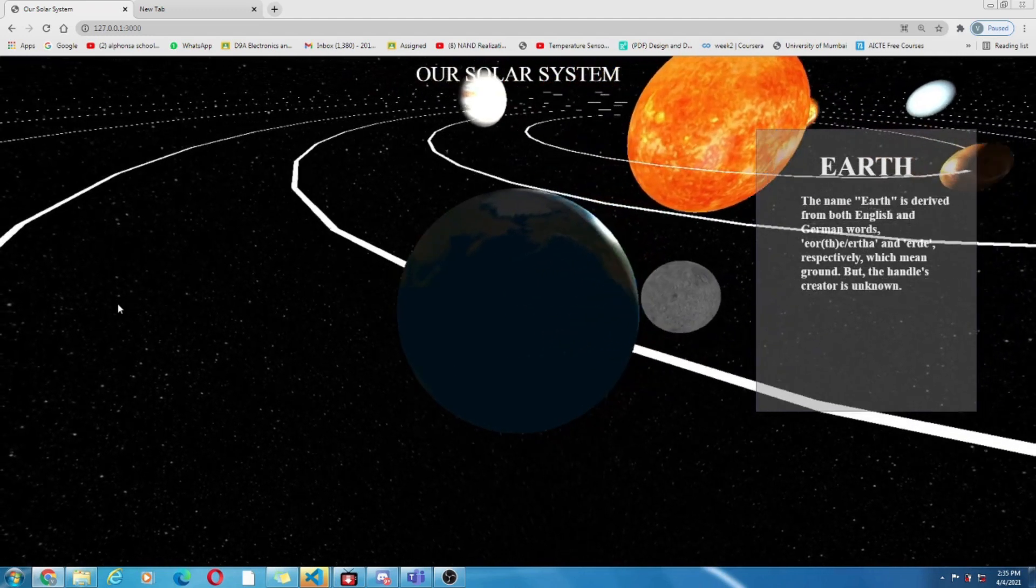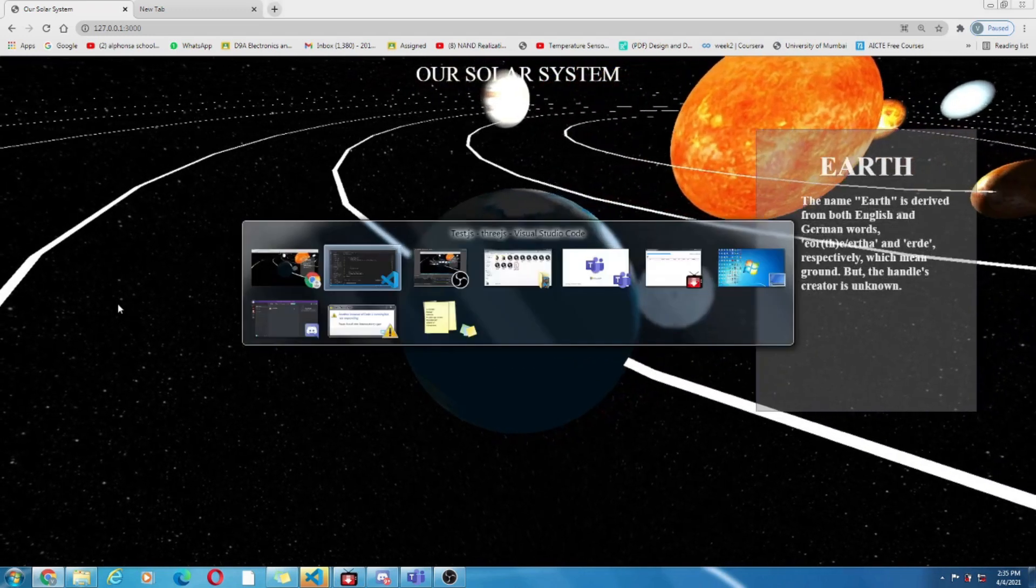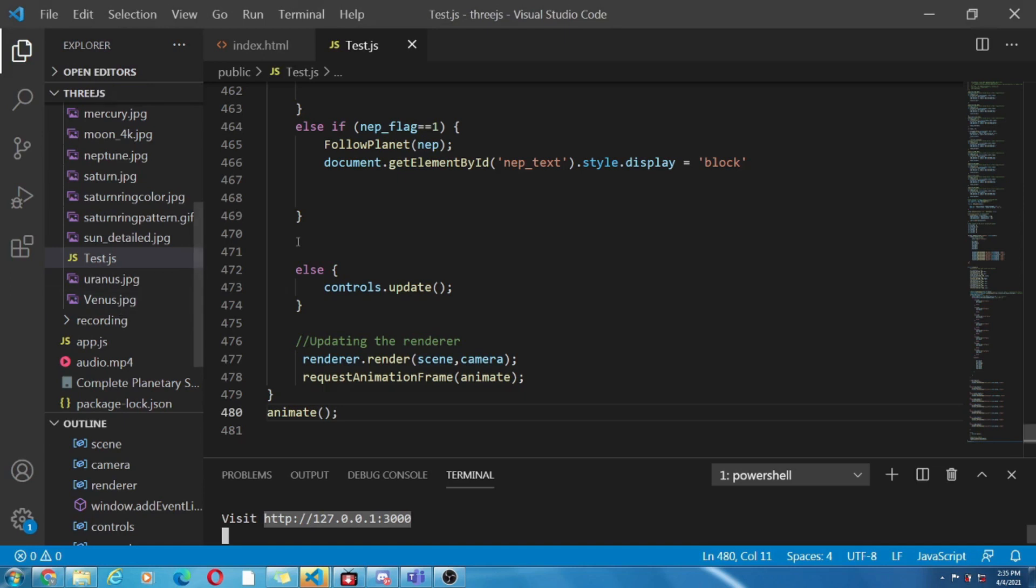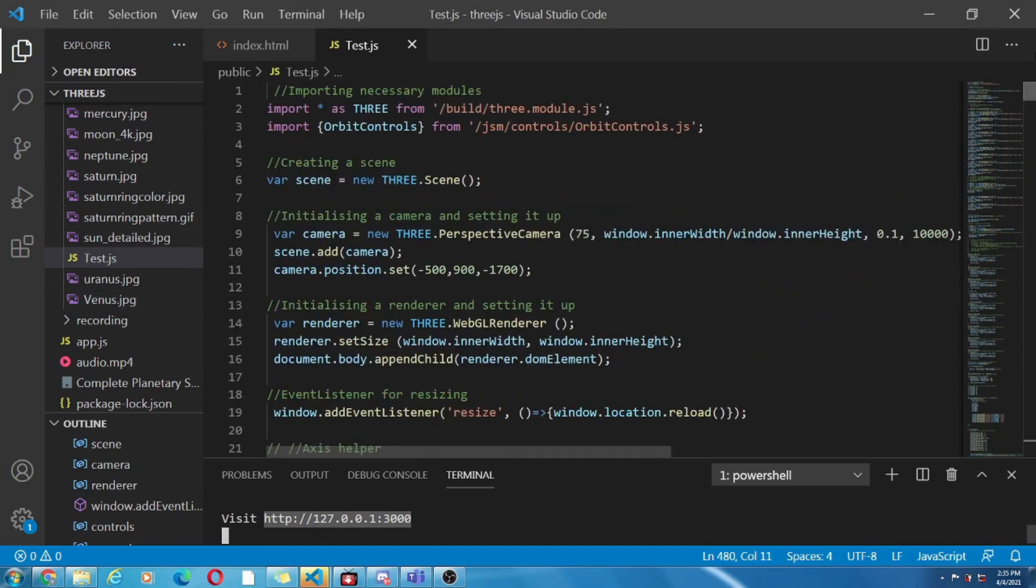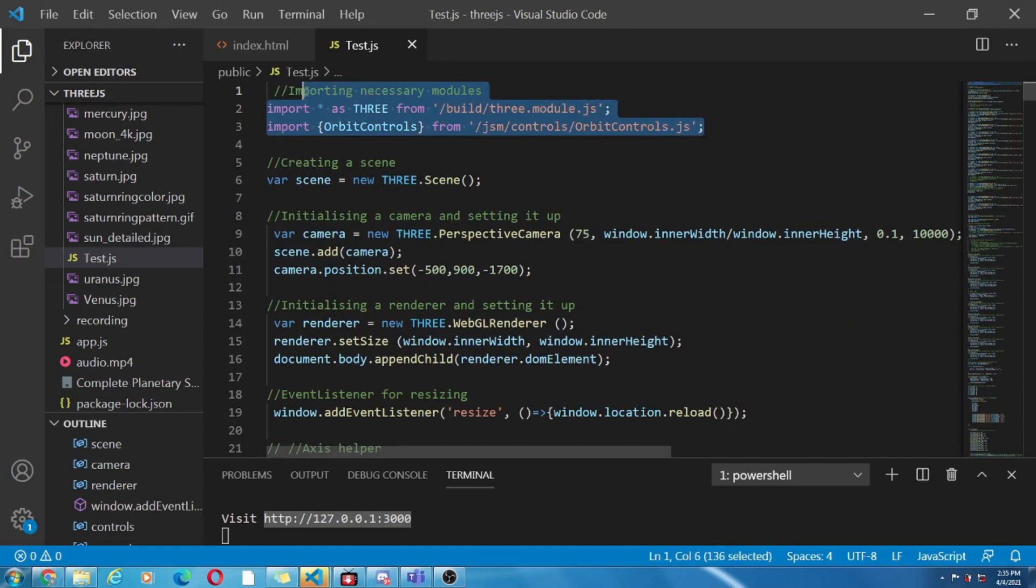Now let's get into the behind the scene part and that is exactly what I mean is the code. First of all we have imported all the modules and packages that are necessary for the program. What does the Three module consist of? Basically it consists of the modules related to scene, camera and renderer which we will see further.